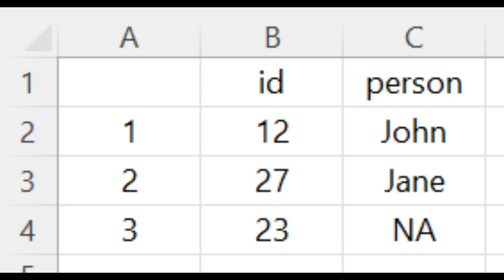You'll notice that the first column contains the row numbers of the data frame. We can remedy that by setting row.names to false, like this next example.